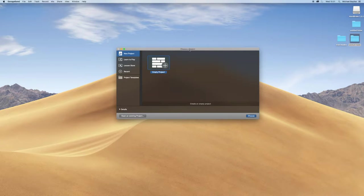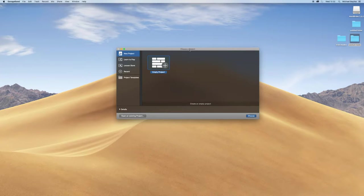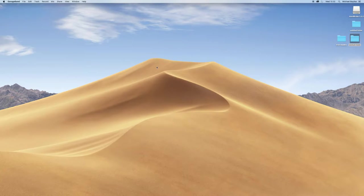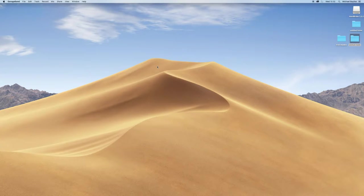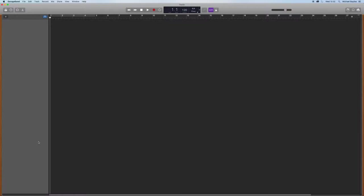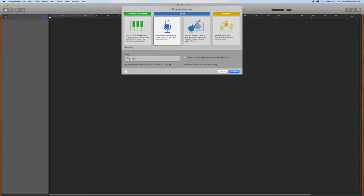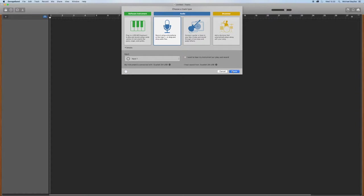So we're going to start our tutorial today on the GarageBand screen and we're going to choose an empty project. We're going to select an audio track with the microphone one and press create.